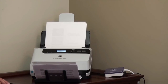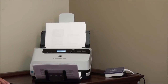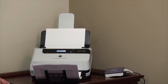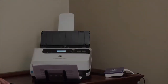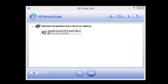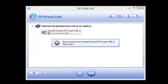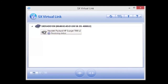The scanning speed is similar to that of a direct USB cable connection. By double-clicking the scanner again in the SX Virtual Link software, the computer disconnects, freeing up the scanner for the next user.